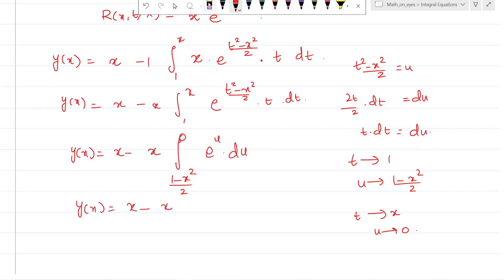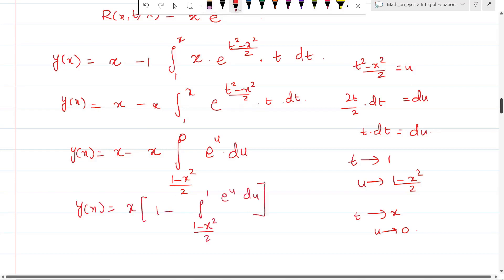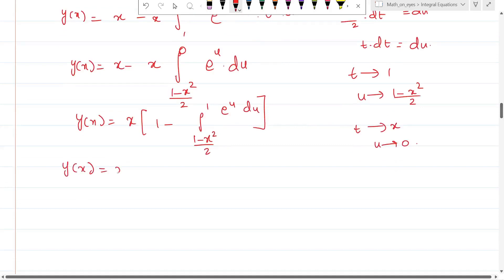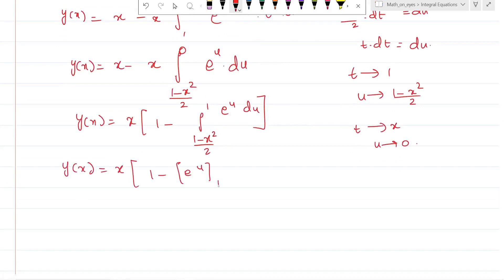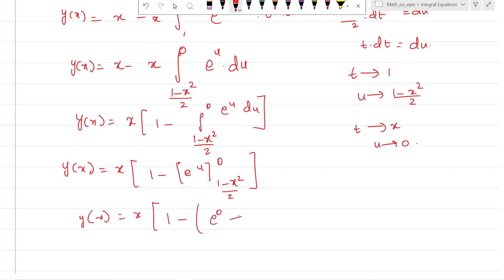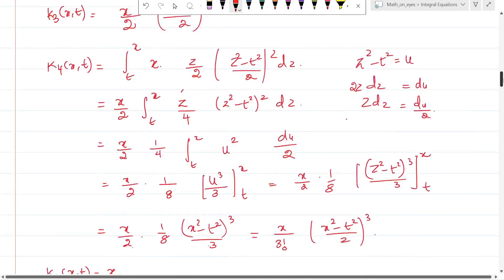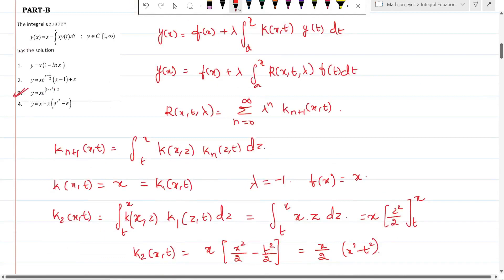Taking x common: y(x) = x times [1 minus the integral from (1 - x²)/2 to 0 of e^u du]. Evaluating: y(x) = x times [1 minus (e^0 - e^((1-x²)/2))]. Since e^0 = 1, this becomes 1 minus 1 plus e^((1-x²)/2), giving y(x) = x times e^((1 - x²)/2). The correct answer is option 3.